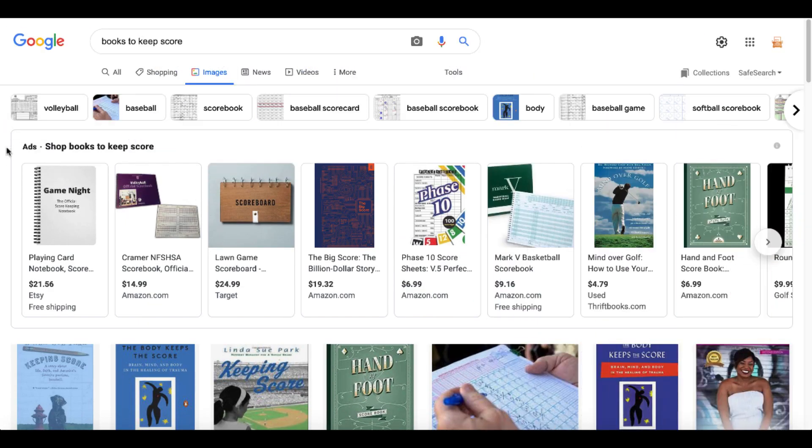So what are people keeping score of and what kind of books can we create to help them keep the scores that they want to keep? Google Images, Books to Keep Score.